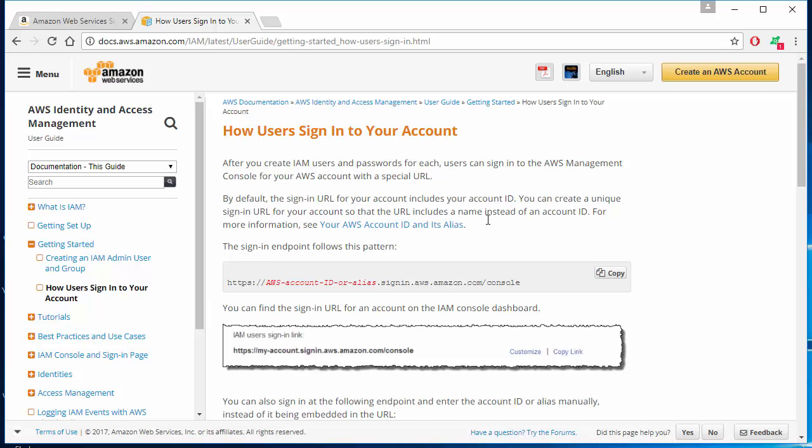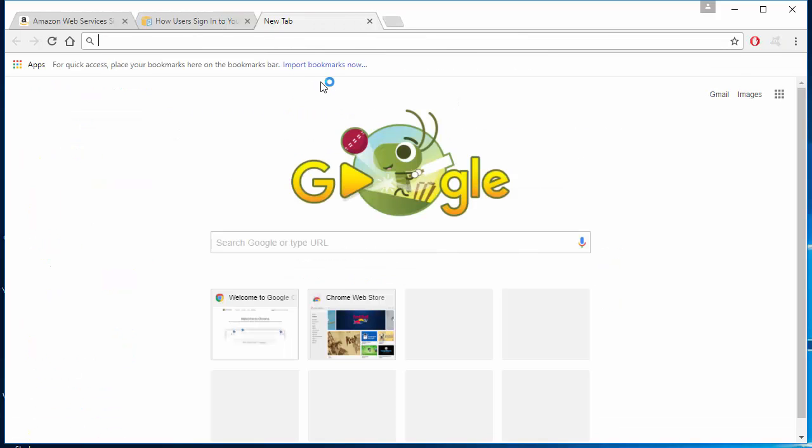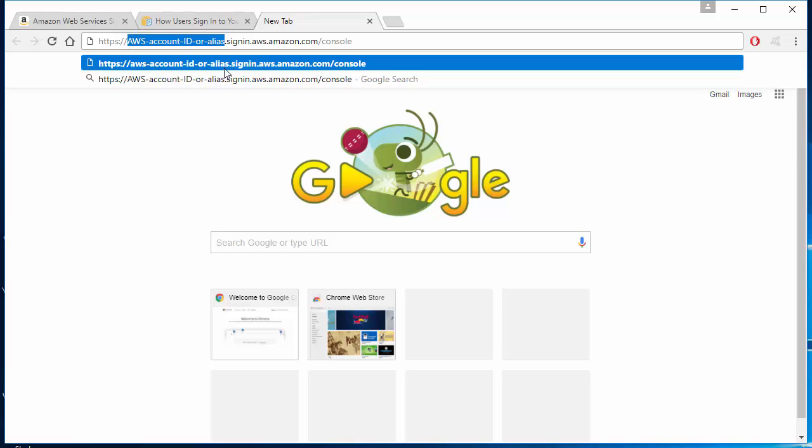I have copied the link here. Go ahead and open a new tab and paste that in. The one thing you have to make sure is you have to replace this AWS account ID or alias with your account ID or alias name that was provided by your root account or admin.